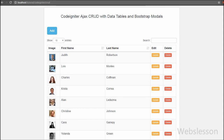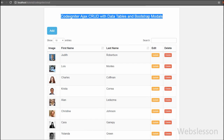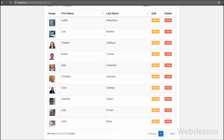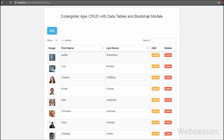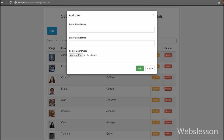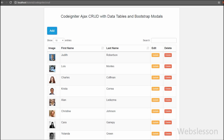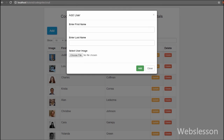Hello friends, in this video tutorial we will be discussing how we can insert data using Ajax in CodeIgniter. This is one more video on CodeIgniter Ajax CRUD operation with data tables. In the previous video we saw how to load data into data tables using Ajax server-side processing in CodeIgniter. In this part we will insert data into a MySQL database table using Ajax, so we can insert data without page refresh.